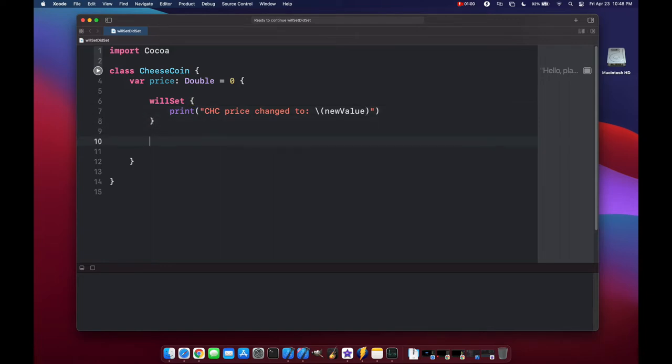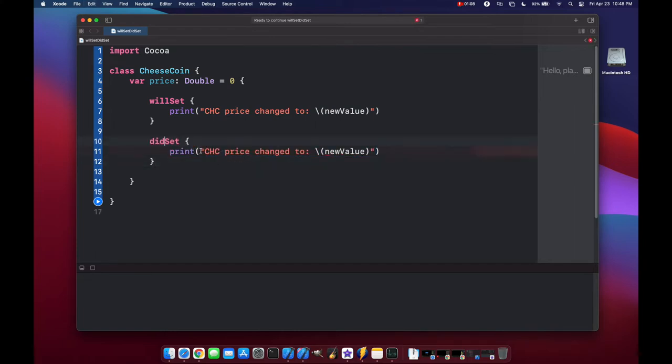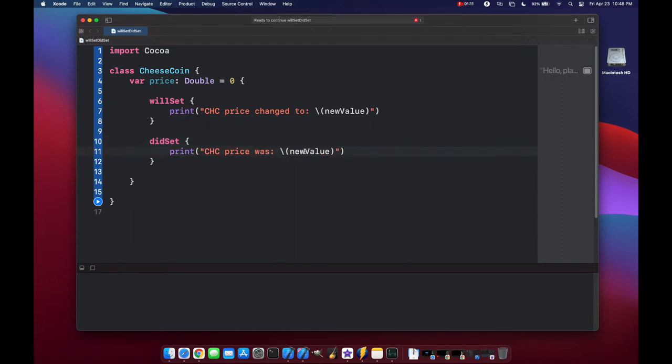And let's do the same thing for didset. Let's copy our code, change this to did, and we'll say cheese coin price was, and here we can grab the old value.